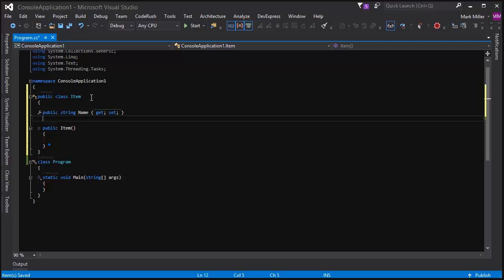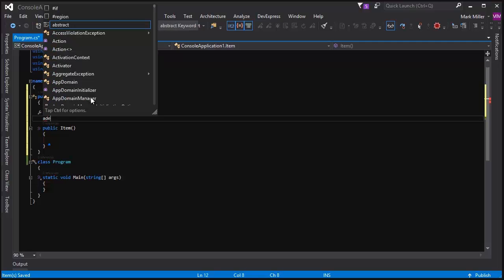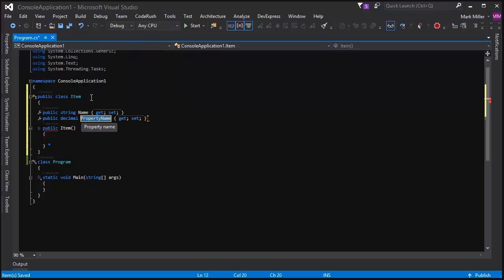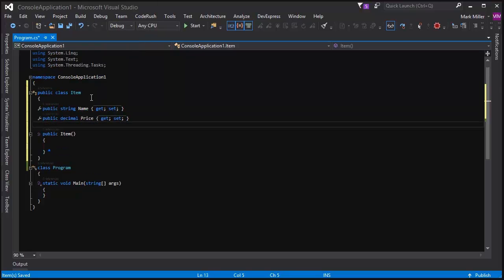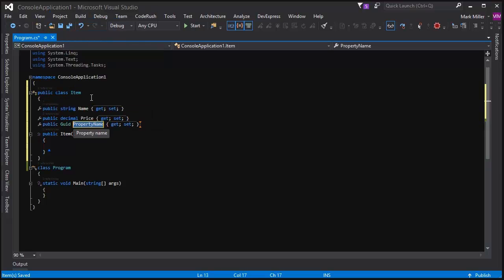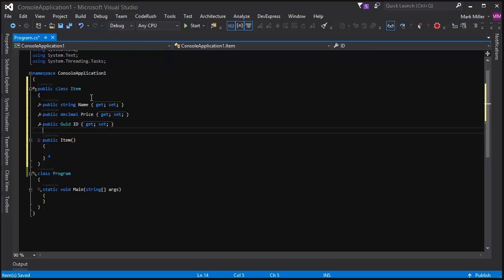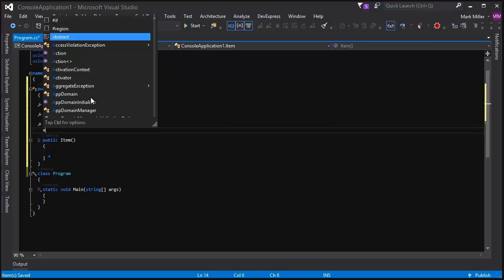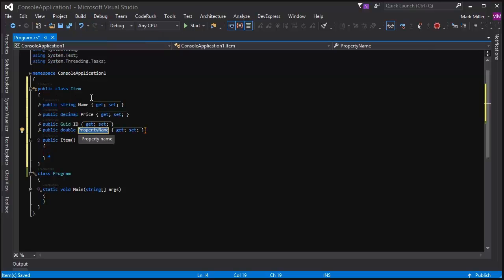And then I might come down here and give it a price. So I might say ADE for an auto-implemented decimal property. We'll call that price. And maybe I want to give it a GUID. So I'll type in AG, and this will be its ID. Or I may want to create its weight, which would be a double. So I type in AD, D for double, and then type in the weight.